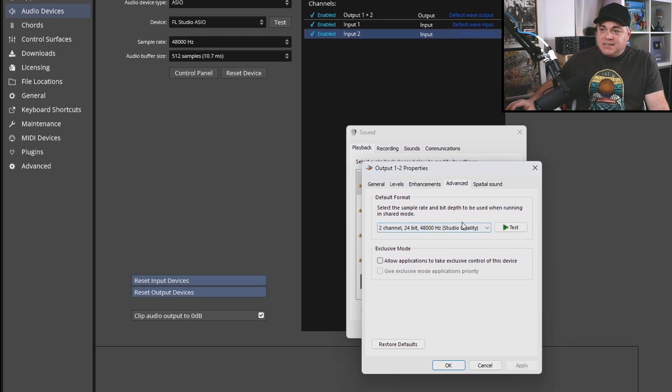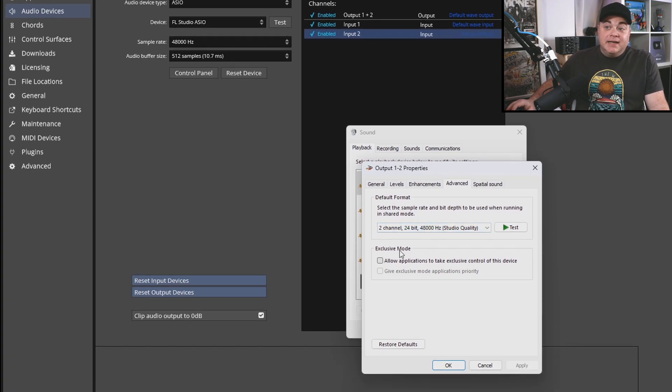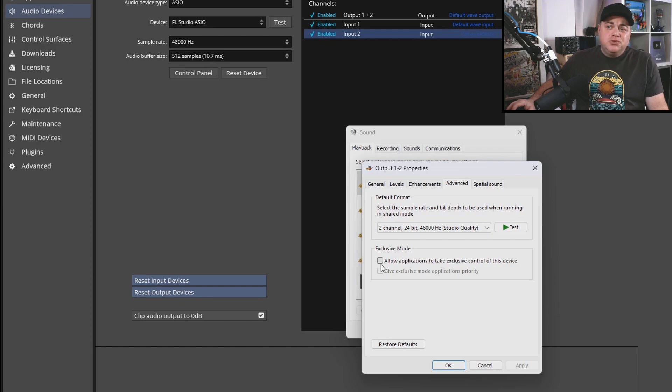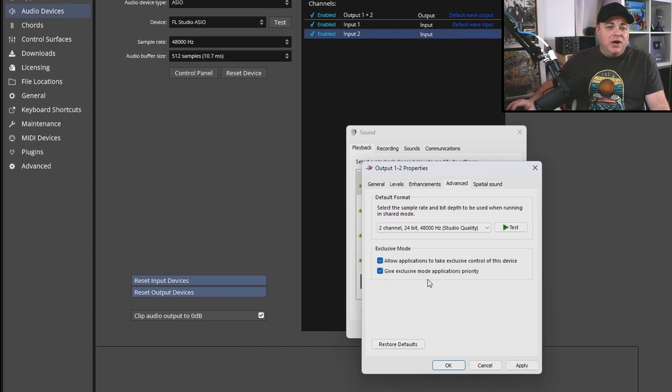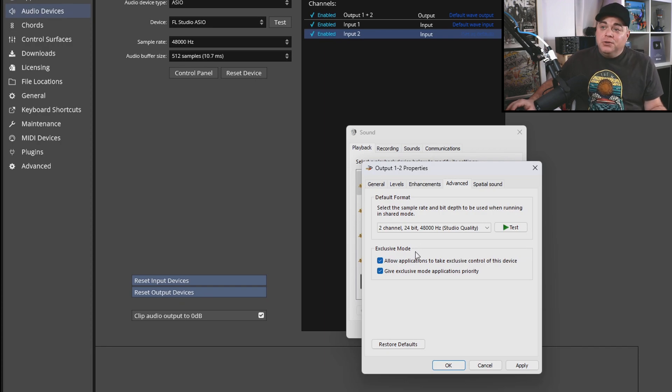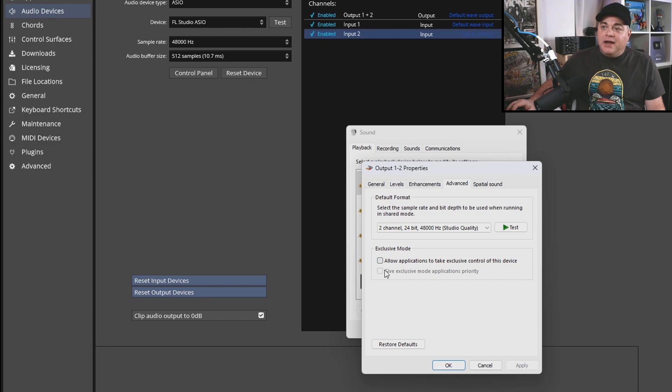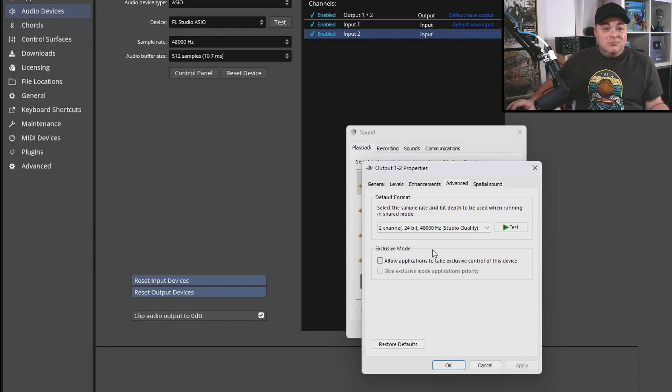And then once you have that set up properly, we can go down to this exclusive mode. And by default, Windows usually has this checked plus a check mark in that one as well. So what you want to do is uncheck this top one, and it's going to uncheck that other one. And then that's it. Once you're done that, you can click OK.